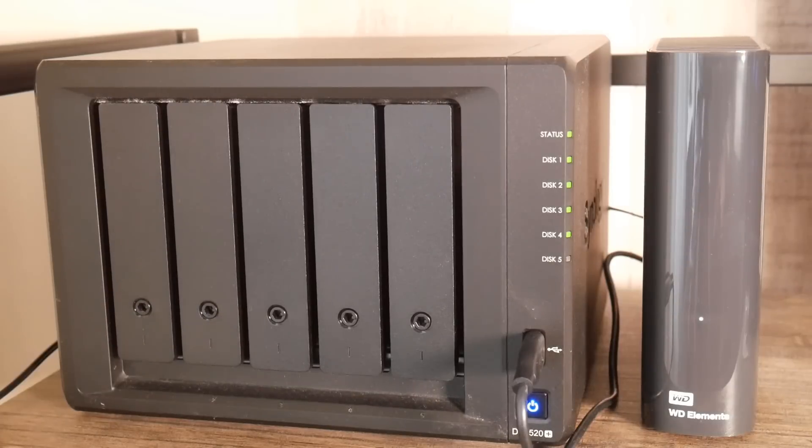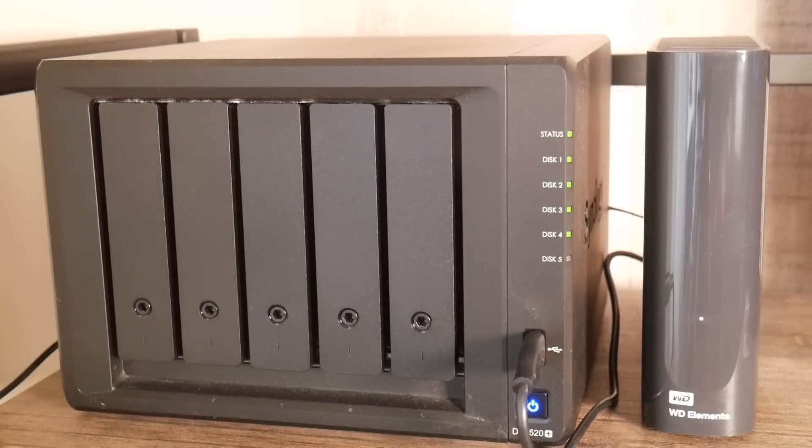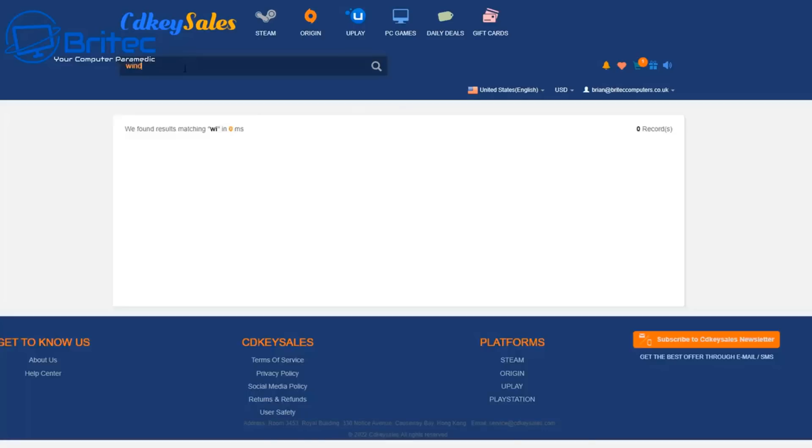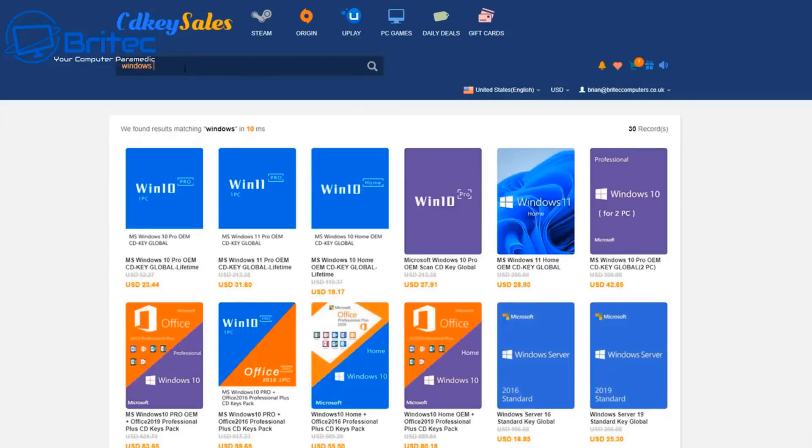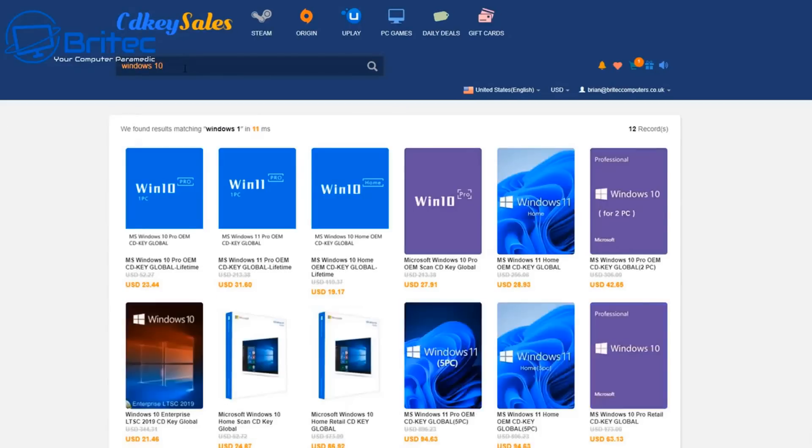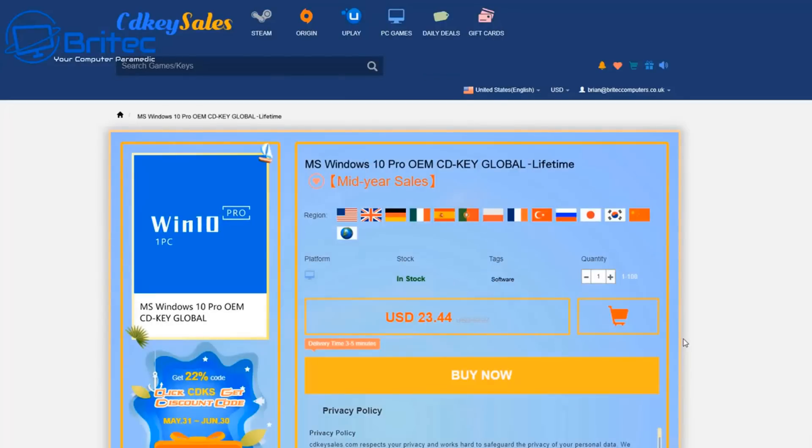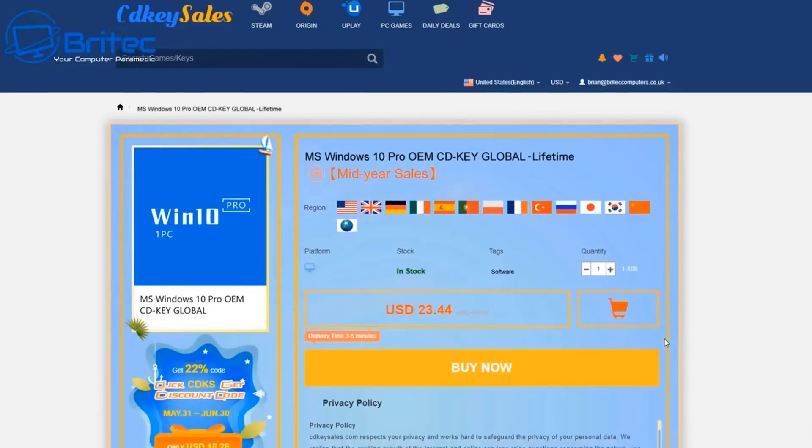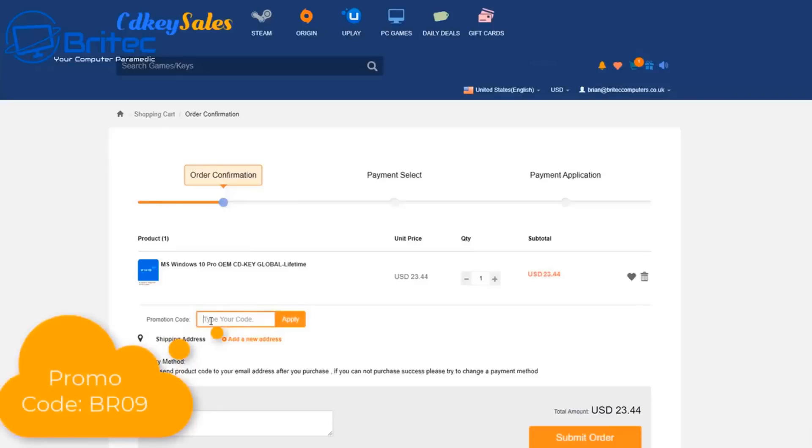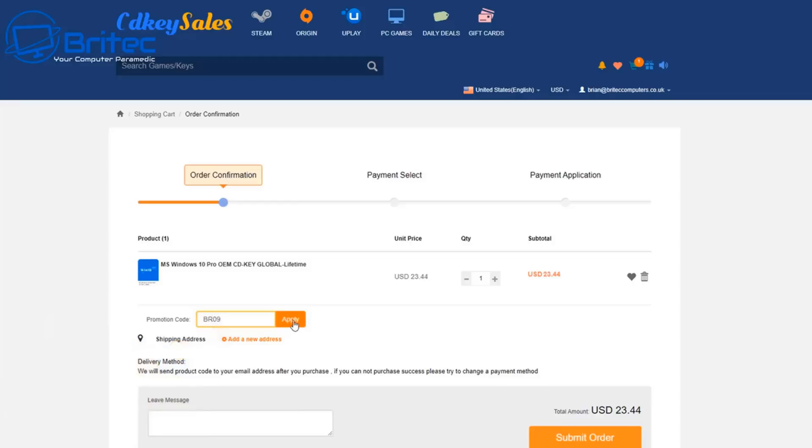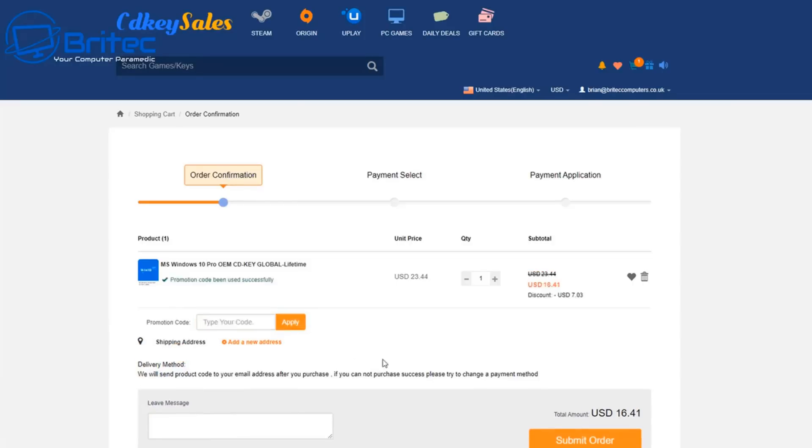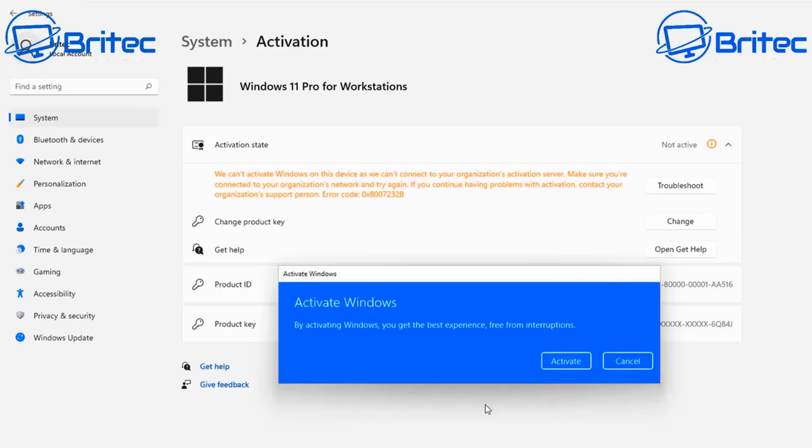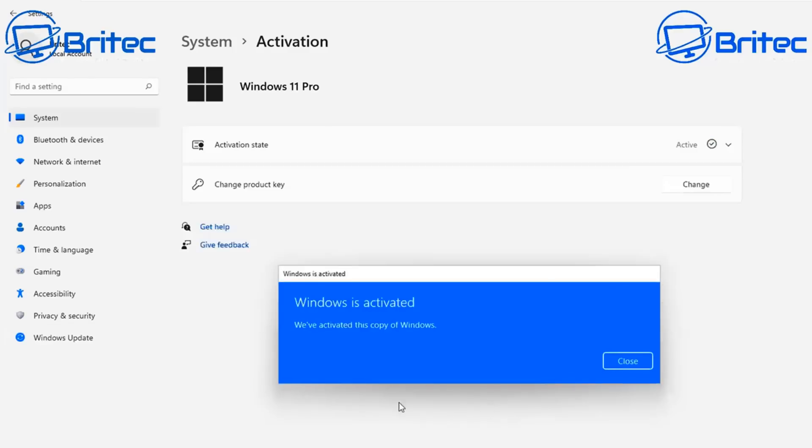Before we continue let's have a quick word from today's sponsor. If you're looking for a cheap Windows 10 Pro or cheap Windows 11 Pro OEM key click on this one and you can see the buy now page. Hit the buy now button. Put in my promo code capital B capital R 09 and apply this to your order to get a juicy discount. Once you click apply it will be reduced down to $16.41. Submit your order and then activate your version of Windows 10 or Windows 11 Pro.